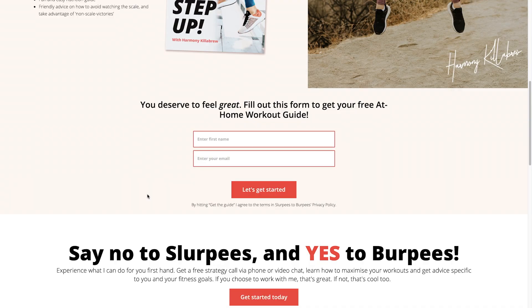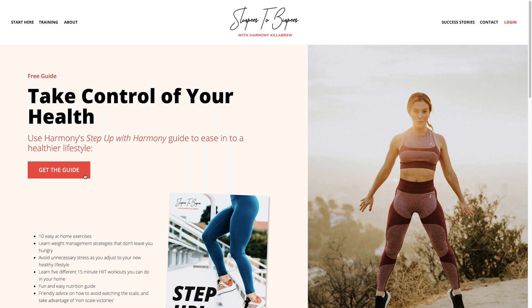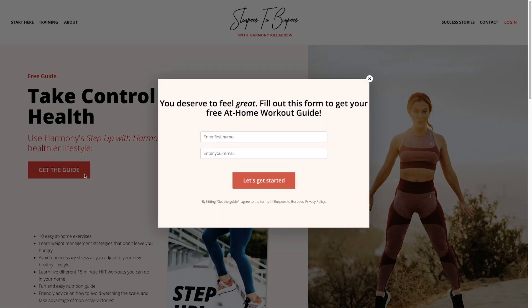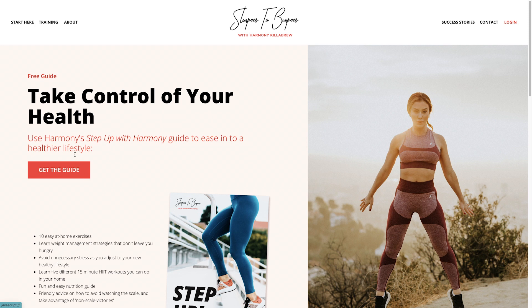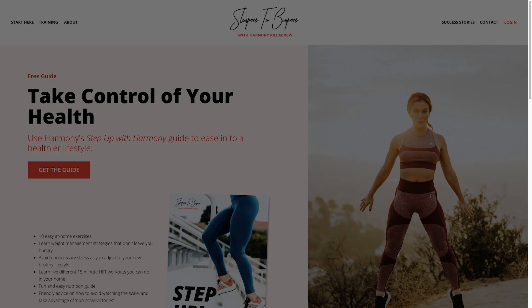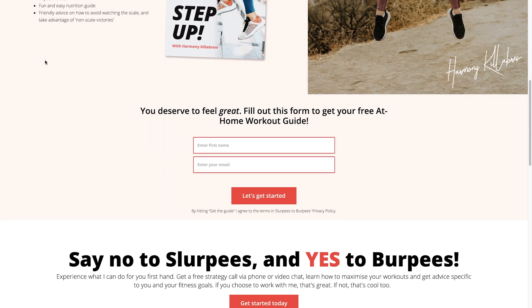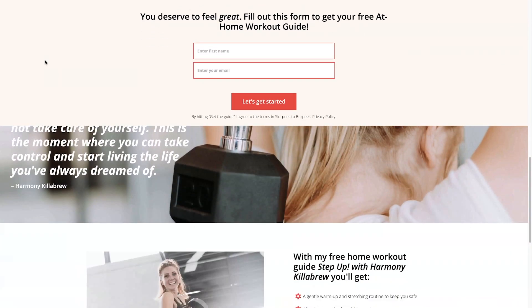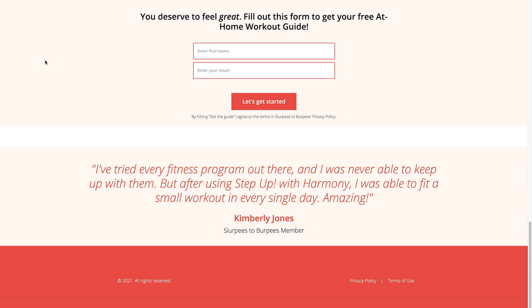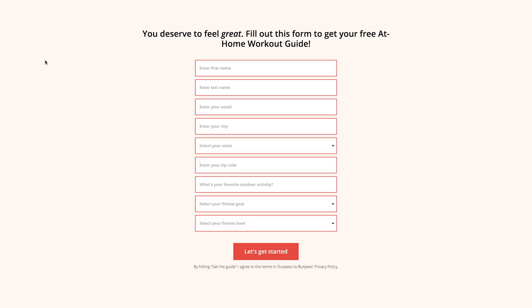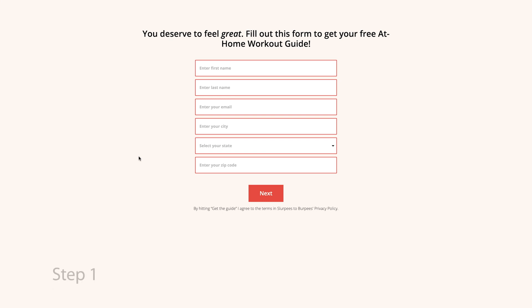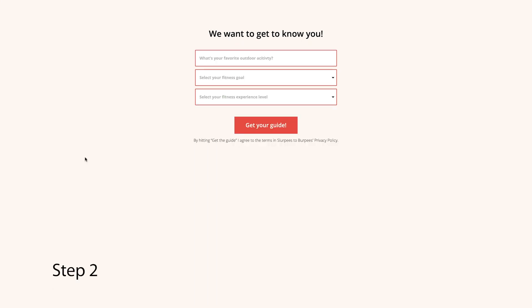In Ontraport there are a few different ways that you can show forms to your visitors. A form might be embedded in a page, or it might pop up when somebody clicks a button. Sometimes you might want a form that pops up when people first visit a site or when they're about to leave, while other times you might want a form that sticks to the top of a page. You might want to collect all the information in one go, and other times it makes sense to split the form up into multiple steps. All of this is possible in Ontraport.